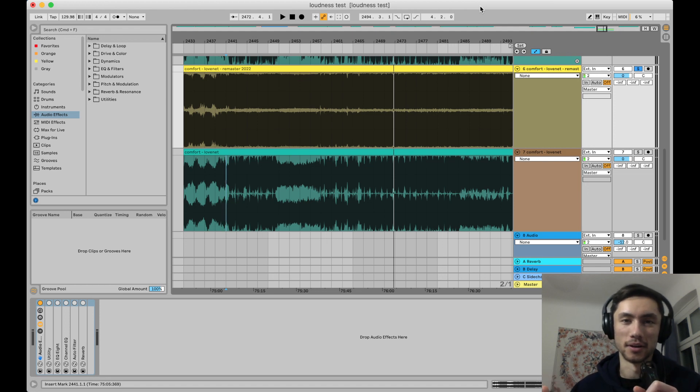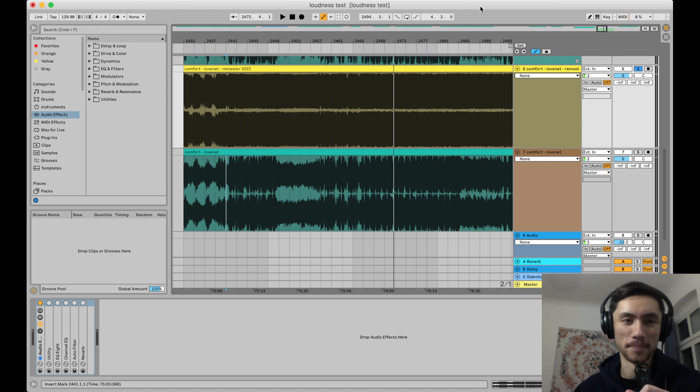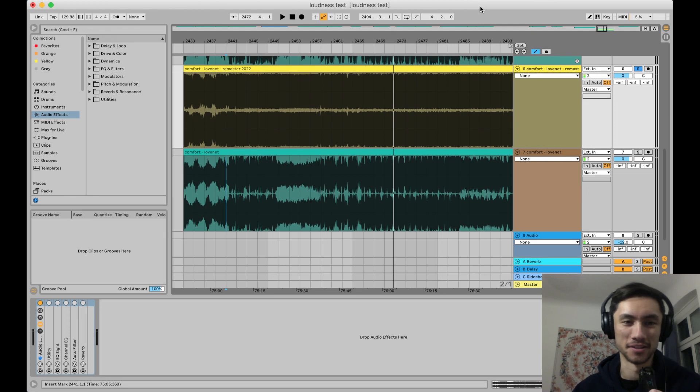Hey everyone, so I just remastered Lovenet and I'm super excited because it sounds so much better.